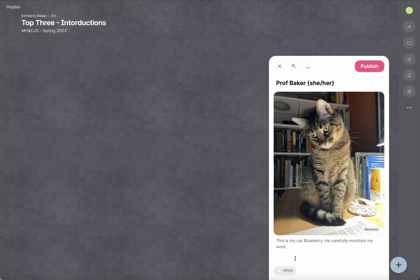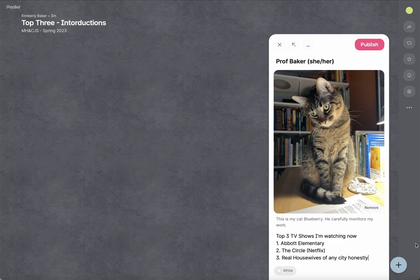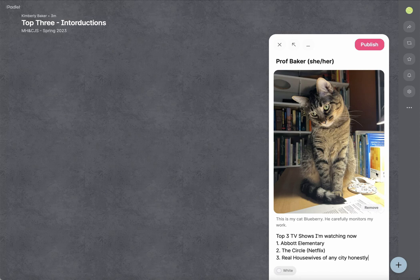And then where it says write something fantastic, the thing that I ask you for is your top three in any category. So I'm going to go with my top three TV shows that I'm watching right now. And you can just add this right here. And then when everything looks the way that you want it, you can publish it.